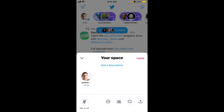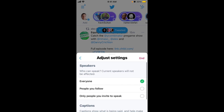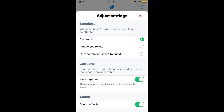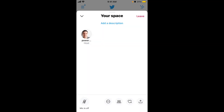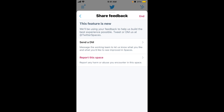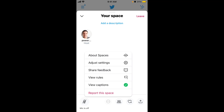So here's what you have once the space starts — the features are almost the same as when you are a listener. You have a settings menu where you can adjust your settings. If you change your mind, you can change the Twitter Space to be private or for people you follow. You can enable captions, which show what's being said and help make the space more accessible. You can also enable or disable sound effects. And since it's beta, you can send feedback to help Twitter engineers.